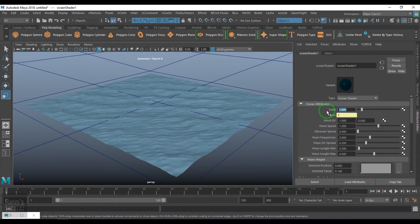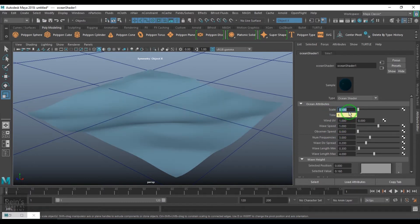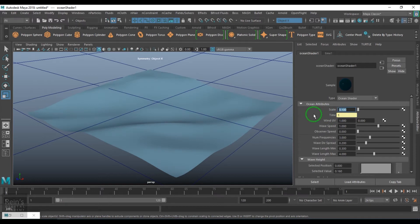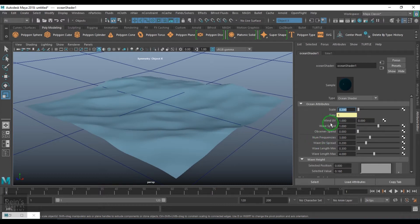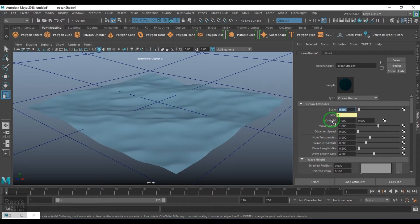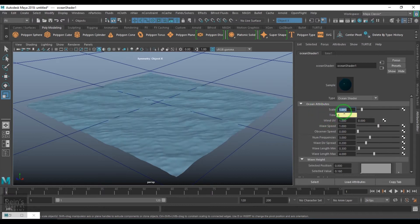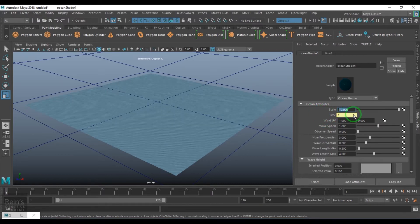Scale is the size of the texture, or in general texture terms it is repeat. As I increase this number, I'm repeating the texture there. Default is 1. As I keep increasing, the more repeats I get.